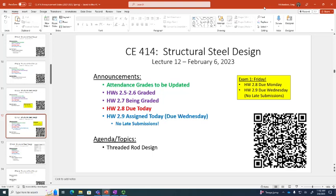The TA told me that 2.5 and 2.6 are graded. 2.7 is being graded, but the solution should be available. Just so everybody's aware, 2.8 is due today. How did the block shear homework go? Good. All right, I had mentioned a little bit ago, I had posted the video, but I kind of forgot to make it visible until Sunday, so I'm sorry about that.